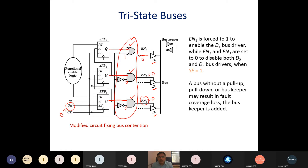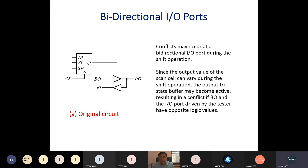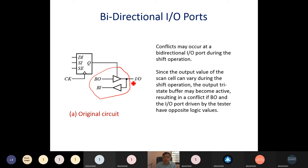Next design rule concerns the bidirectional I/O port. If the design has a bidirectional I/O port, it is driven through a tri-state buffer. When the tri-state buffer enable is 1, the output drives the port in output mode. When the tri-state buffer enable is 0 and the port is in high impedance, it works as an input. This is the bidirectional I/O port operation.